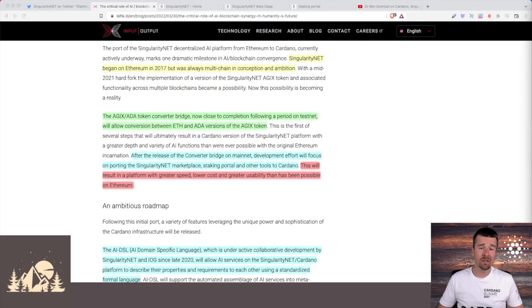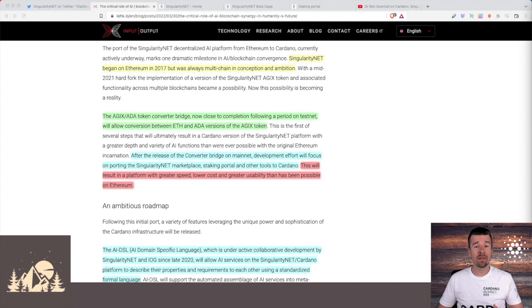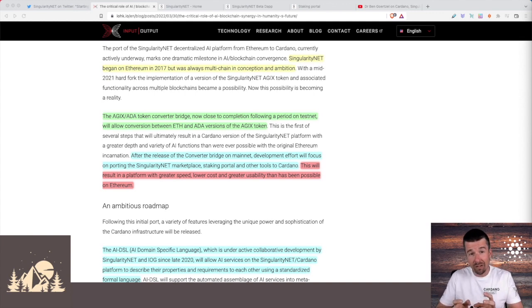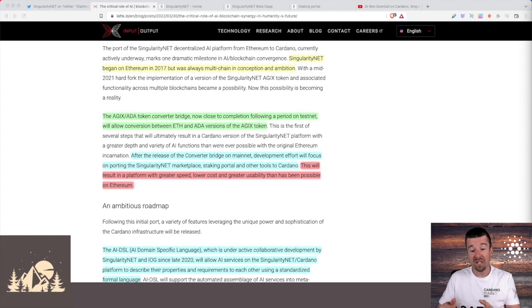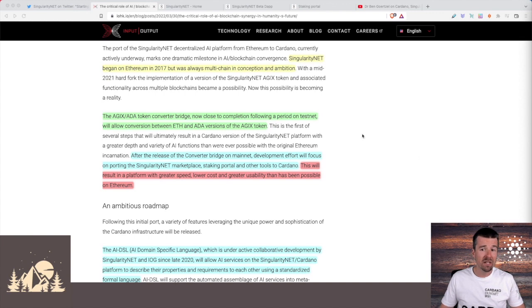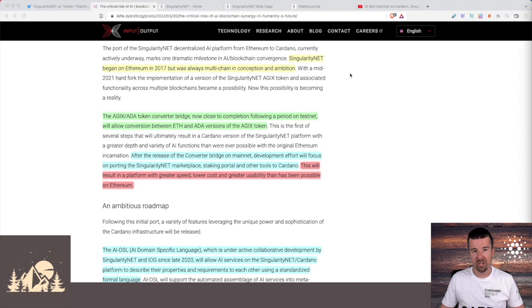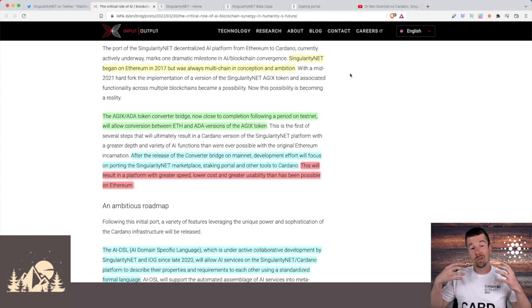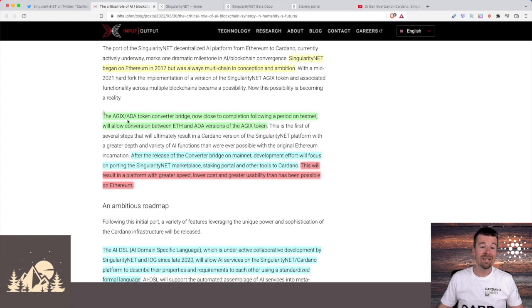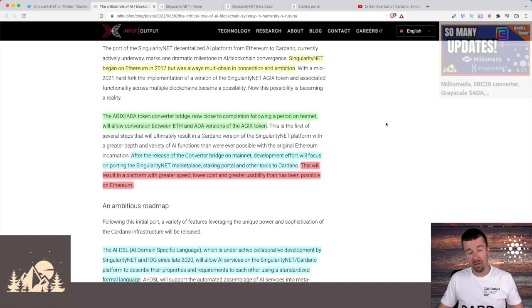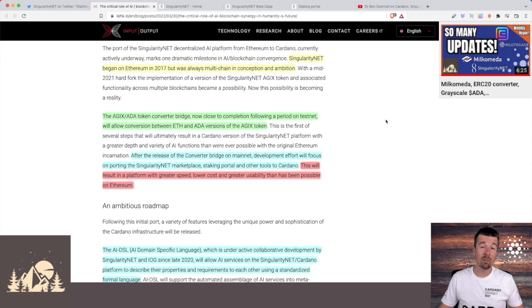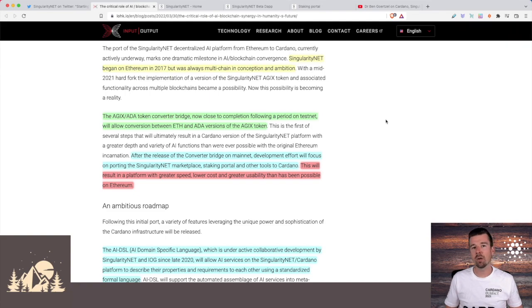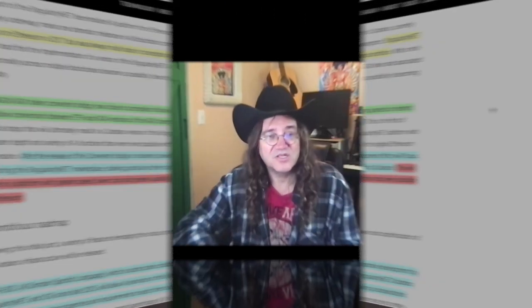So that makes sense, right? Launch on Ethereum first, because that's what was around. Now that Cardano has smart contracts and Haskell and Plutus facilitate this kind of translation into artificial intelligence much more smoothly. Now you make your way over to Cardano. And as he says here, SingularityNet began on Ethereum in 2017, but was always multi-chain in conception and ambition. So this is really just something they've been trying to do now for a long time. And then sort of the big step in this direction is the AGIX ADA token converter bridge and the ERC20 converter, which we've talked about multiple times. But then that brings up the question, okay, but then what is the AGIX token? And what is the function of the AGIX token even serves other than just being like a value representation of SingularityNet?